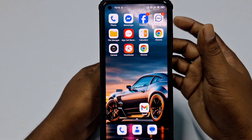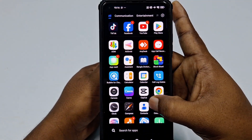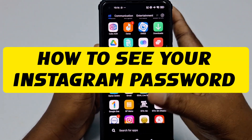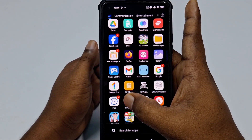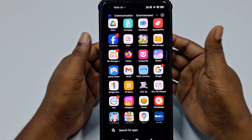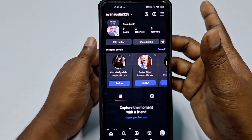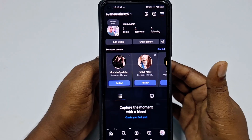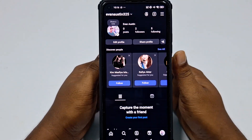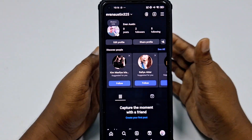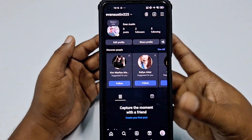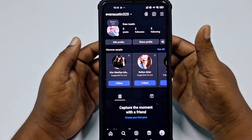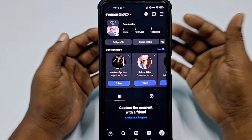Hi dear friends, welcome back to my channel. Today in this video I am going to show you how to find out your connected Instagram account password using your mobile phone. Whenever we log in to our Instagram account, the app remembers our password, but later we don't remember it and we want to find it out but couldn't.